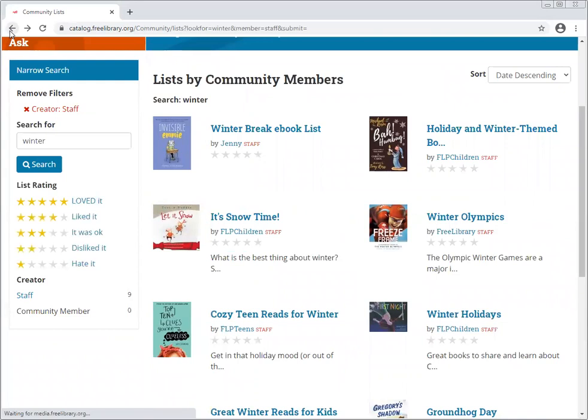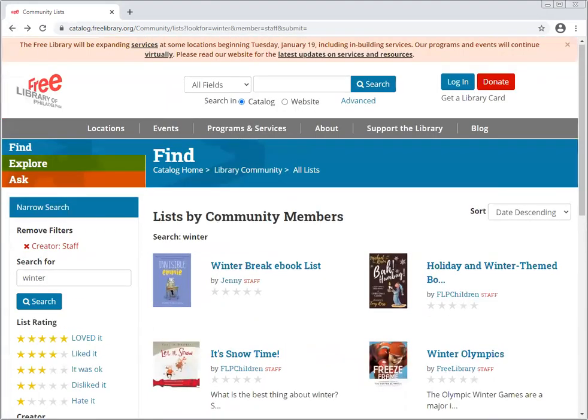Thanks for exploring with me today. For the next and last part of the series, I'll show you a neat hack to make it feel like you're looking directly at our shelves from the website catalog. I hope you enjoyed this and found it useful. Have a great day.